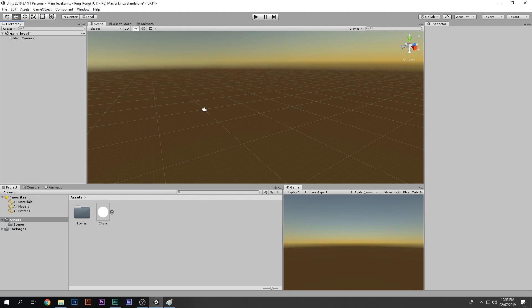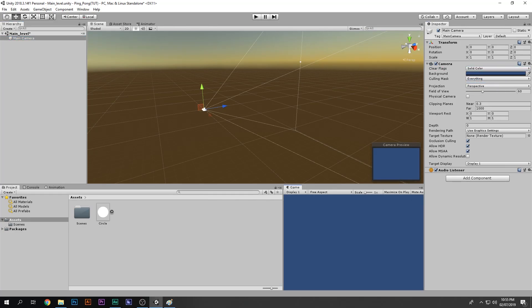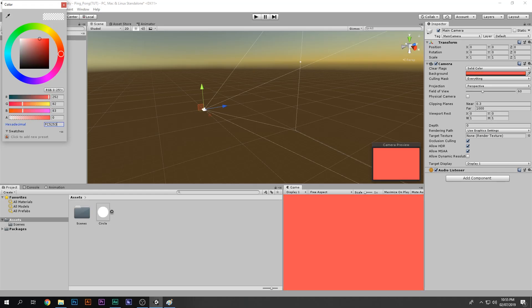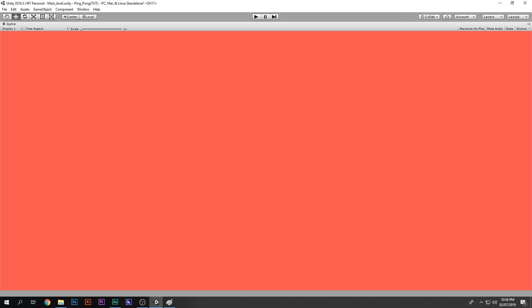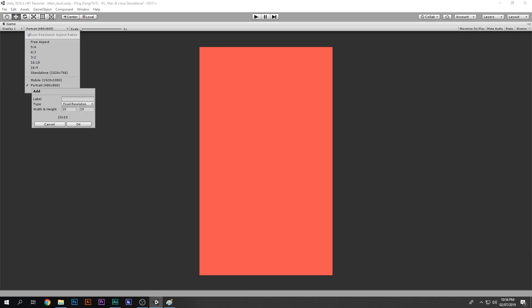The background shouldn't look like the default, so go to the Main Camera and instead of Skybox, select Solid Color. Change the color to something bright — like bright red — which looks better. We also want portrait orientation, so click the plus sign and add a custom resolution, naming it 'Portrait'.